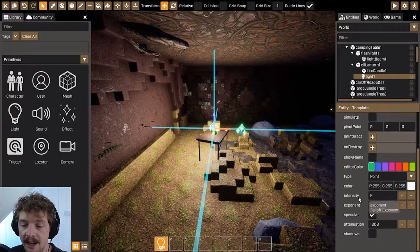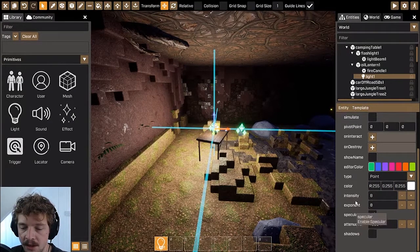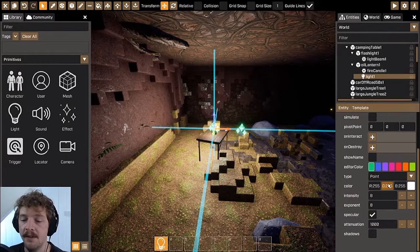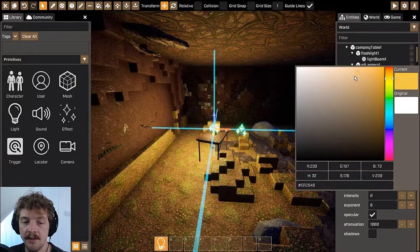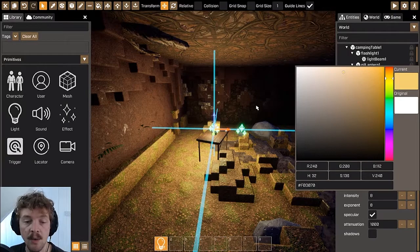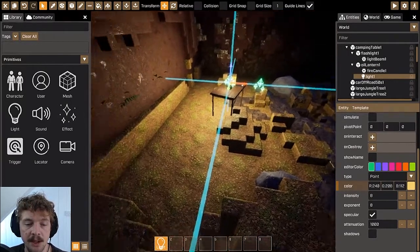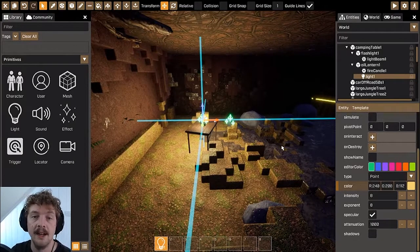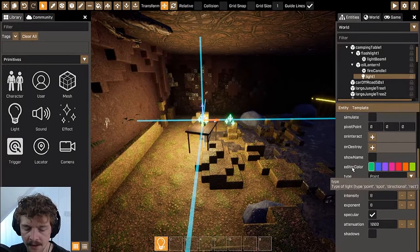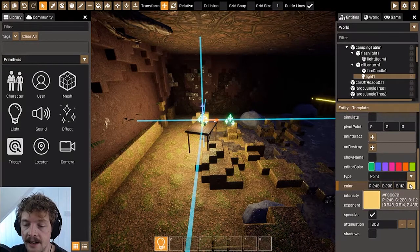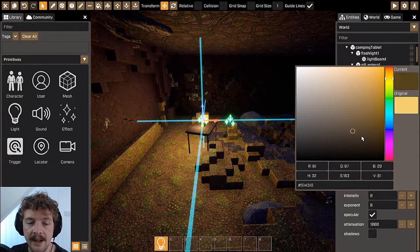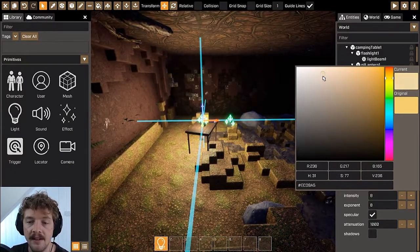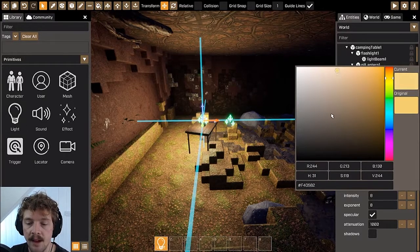This is a very bright oil lantern at the moment. If I scroll down in the entity editor you can see the different properties. We can change the color — an oil lantern might be more of an orangey yellowy hue, so we can drop that to something like that. Already you can see it's changing the feeling of the room just by making it more like a warm glow, more like an oil lantern. The darker the color the darker the light, the lighter the color the lighter the light.